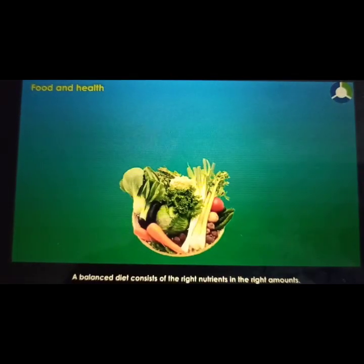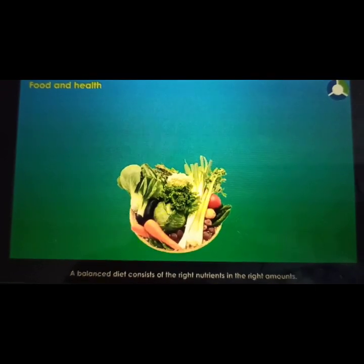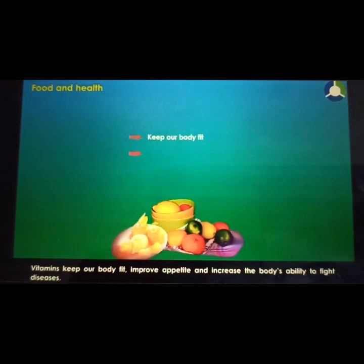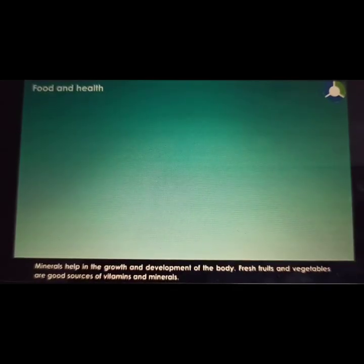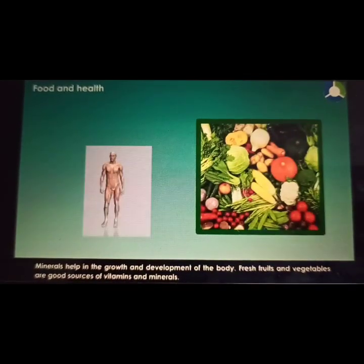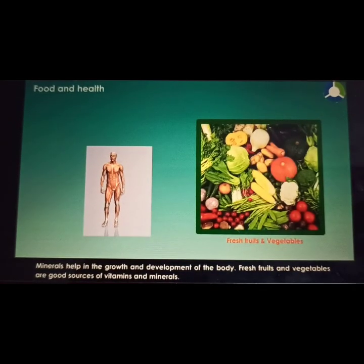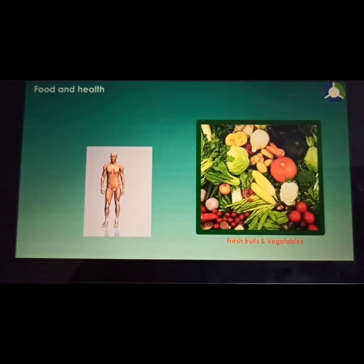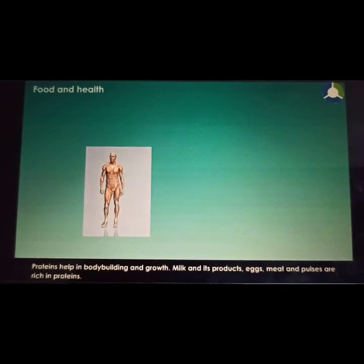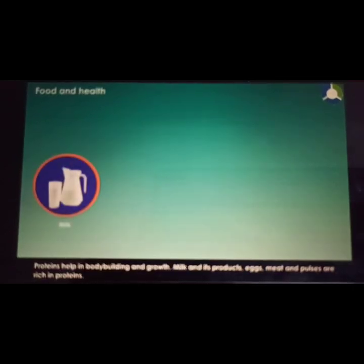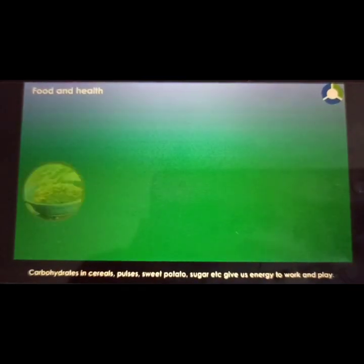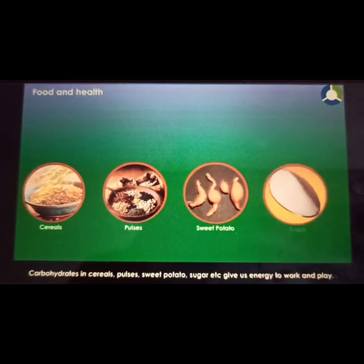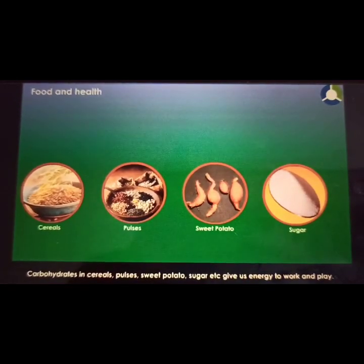For proper growth and development, our body needs nutrients like carbohydrates, fats, proteins, vitamins, minerals, and fibers. A balanced diet consists of the right nutrients in the right amounts. Vitamins keep our body fit, improve appetite, and increase the body's ability to fight diseases. Minerals help in the growth and development of the body. Fresh fruits and vegetables are good sources of vitamins and minerals. Proteins help in body building and growth — milk and its products, eggs, meat, and pulses are rich in proteins. Carbohydrates in cereals, sweet potato, sugar, etc. give us energy to work and play.